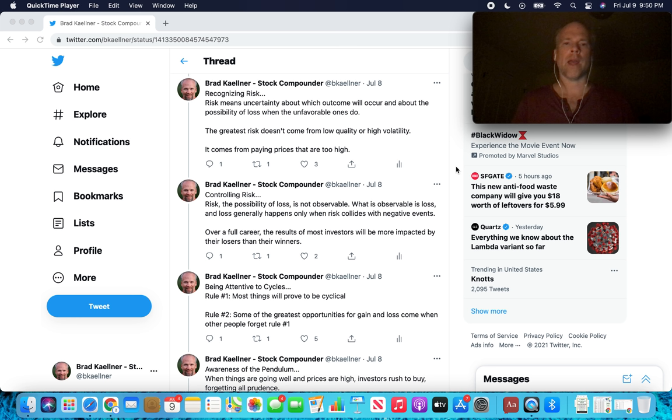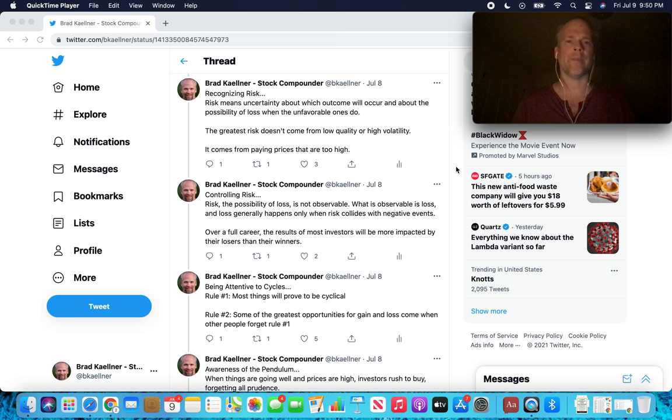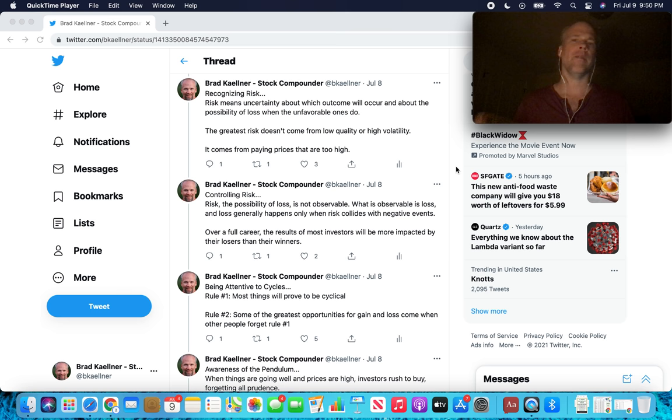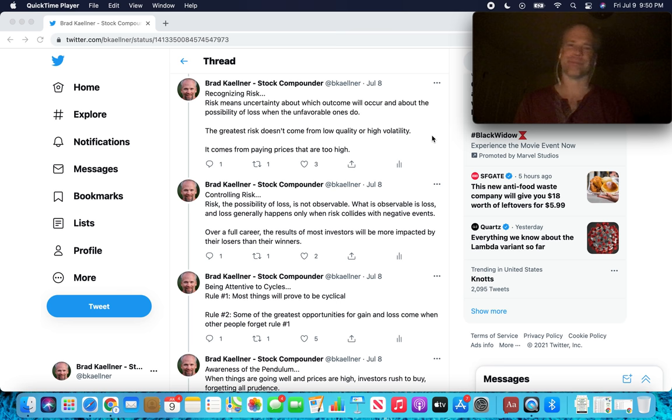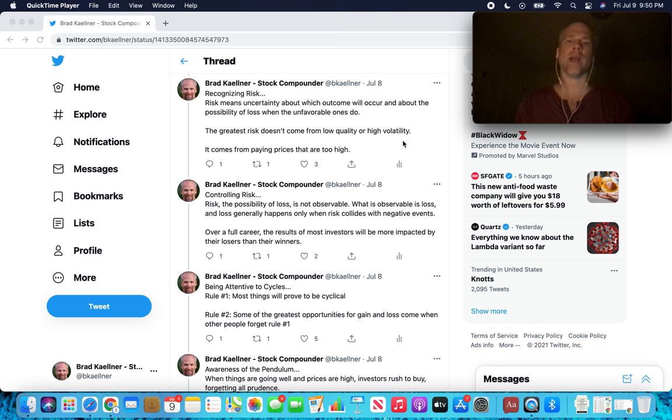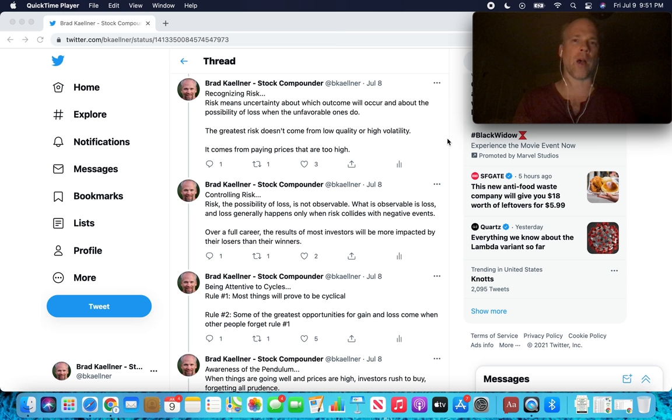Recognizing risk. Risk means uncertainty about which outcome will occur and about the possibility of loss when the unfavorable ones do. The greatest risk doesn't come from low quality or high volatility. This is what most investors think. Volatility, we're taught in school that volatility is equivalent to risk, which doesn't make sense. And low quality. Something can be really low quality, and if it's cheap enough, it can still be a very attractive investment. The greatest risk comes from paying prices that are too high. It's as simple as that. The greatest risk of losing money in your portfolio, permanent loss of capital, comes from overpaying for assets.